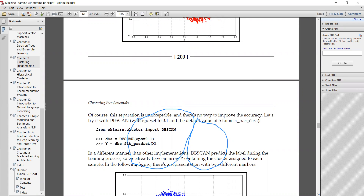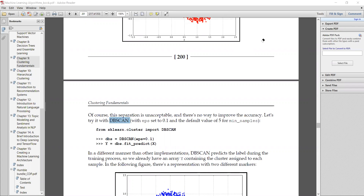This separation is unacceptable and there is no way to improve the accuracy, therefore we need to use the DBSCAN algorithm. Now we'll see the scikit-learn code for the DBSCAN algorithm. We need to pass two values: the epsilon value, which we will set to 0.1, and the minimum samples, whose default value is 5. For minimum points or minimum samples, the sklearn library takes 5 by default; you can set any value as per your requirements. Finding the optimal value for epsilon and minimum samples is a part of your research.